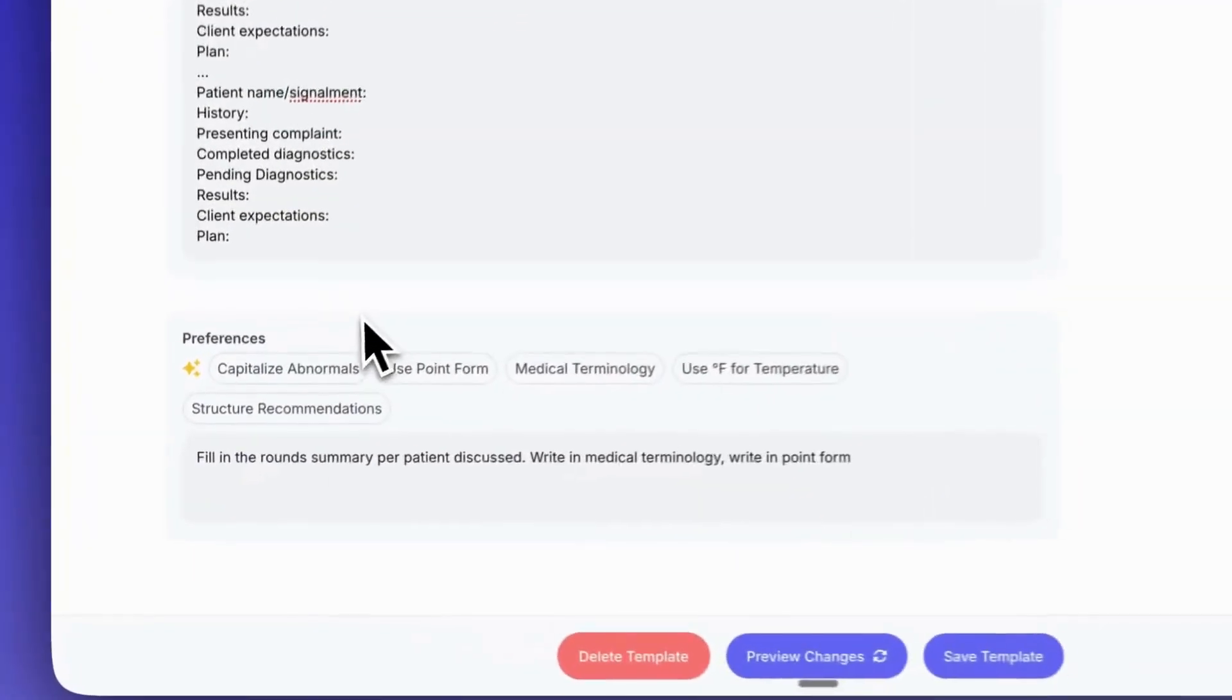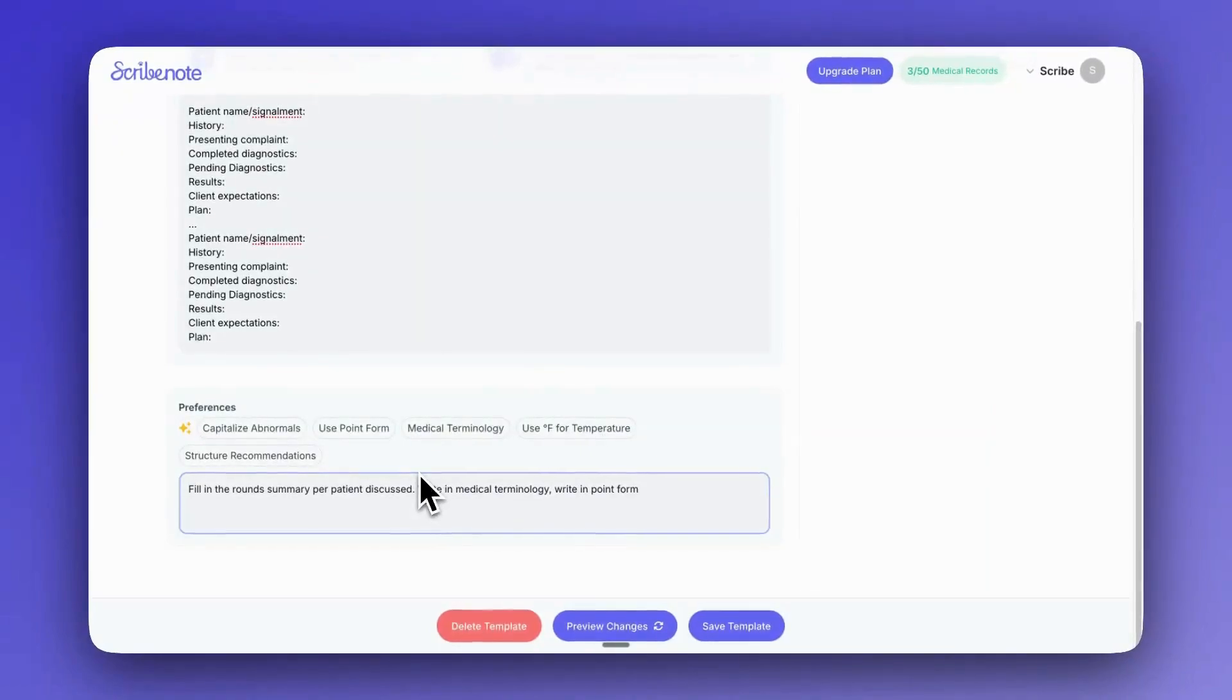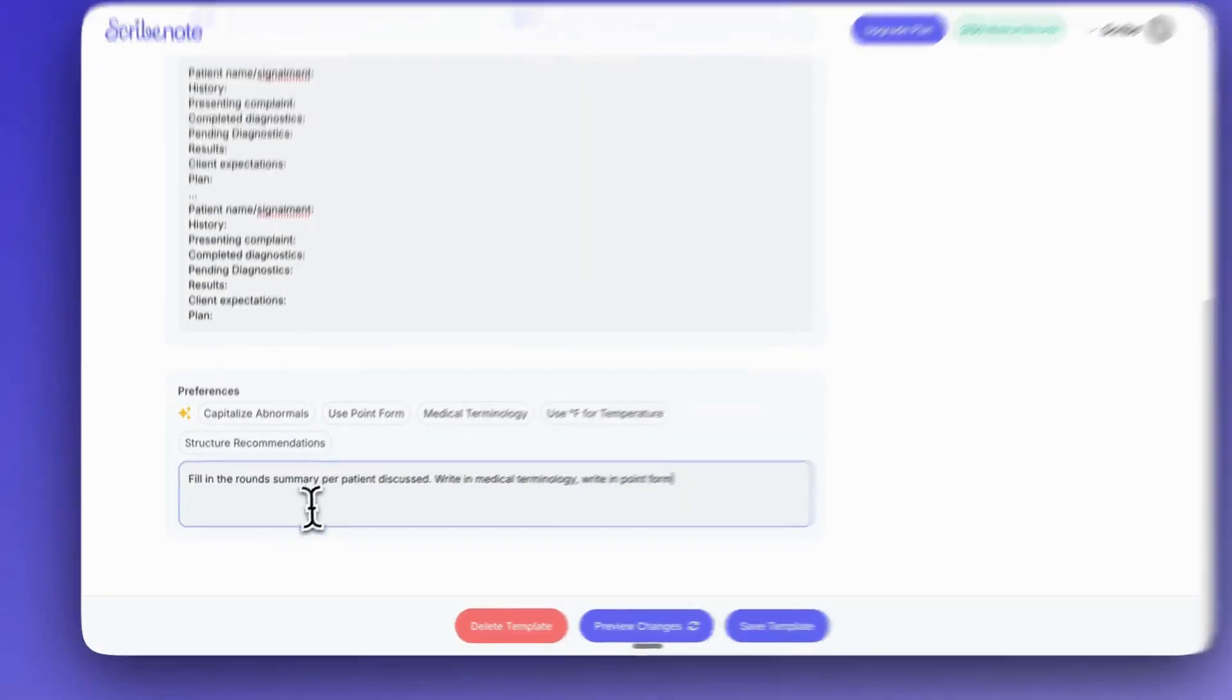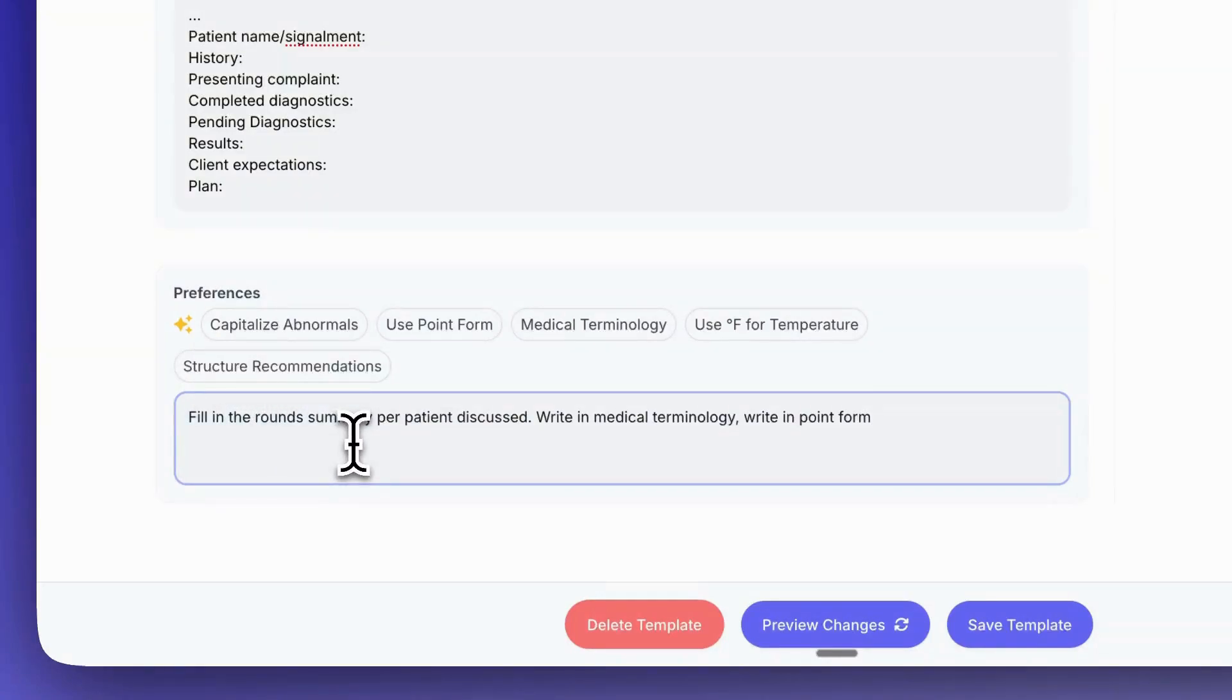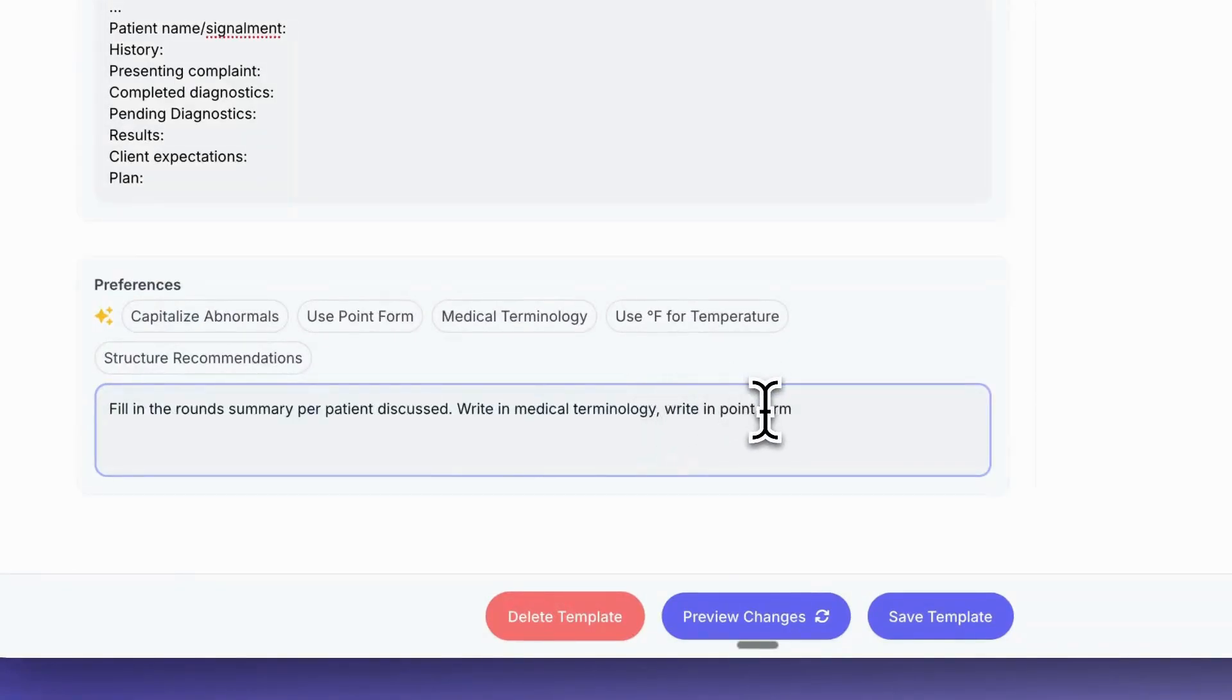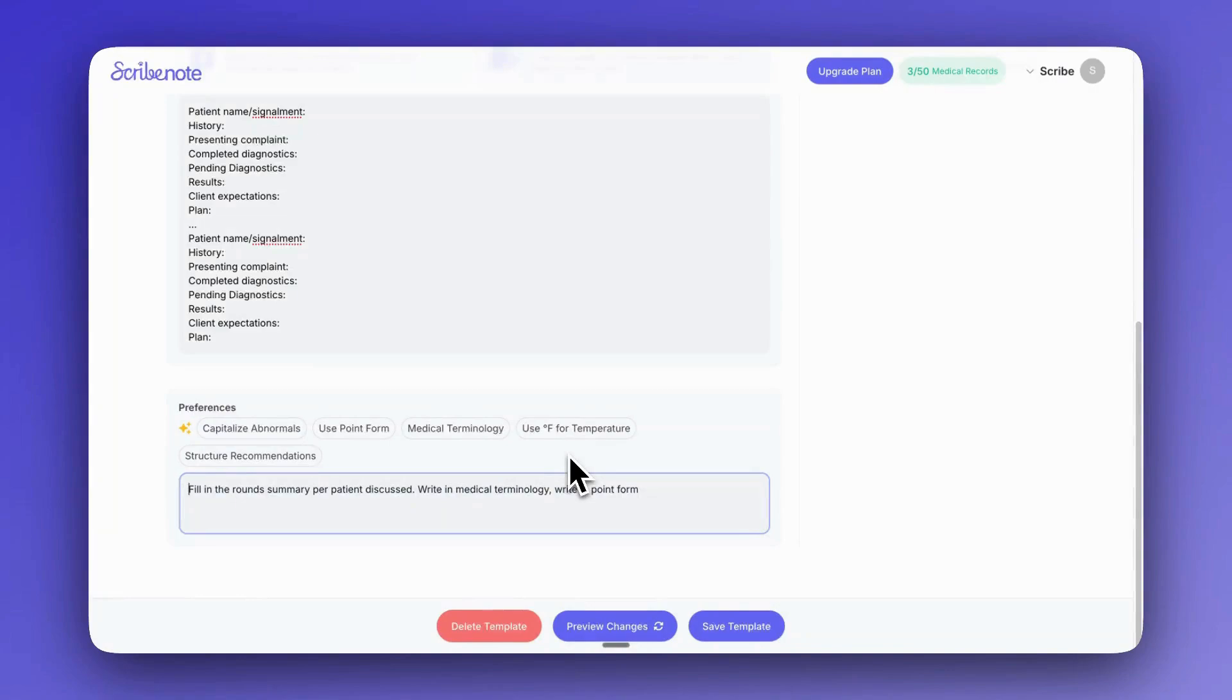So in the next section, this is really the last section to building our template. This is the preferences section which will be specifying any additional stylistic preferences we have with our template. So there's already one pre-filled here to go along with the template that we've selected, and that is to fill in the rounds per patient discussed. And then it also says here to fill in with medical terminology and write in point form. And the world is your oyster here in what you can tell ScribeNote to do. So if you want to use more abbreviations or medical jargon, you could do that. You want to specify the units, really anything.